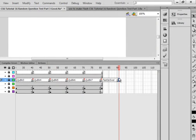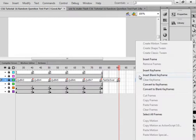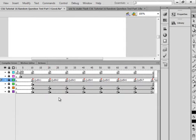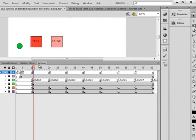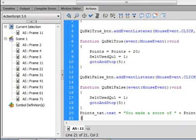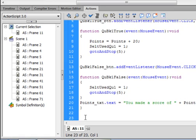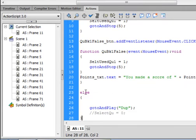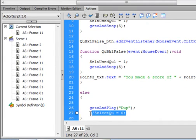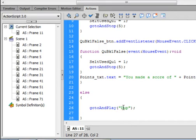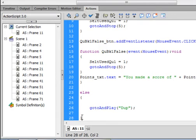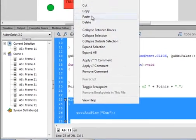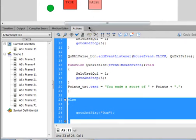Go up to 101 and insert a blank keyframe for now. Open up the actions code for question one, come right down to the bottom of the page, put a couple enters in and type this else code: else - open curly bracket - go to and play, small g small t capital A capital P, that turns blue, open bracket quotation mark dump as in duplicate, close quotation mark, close bracket, semicolon.